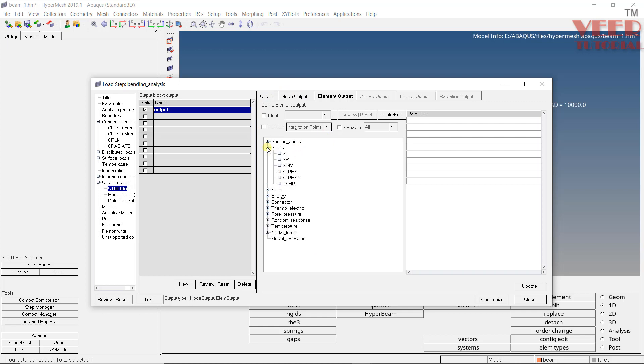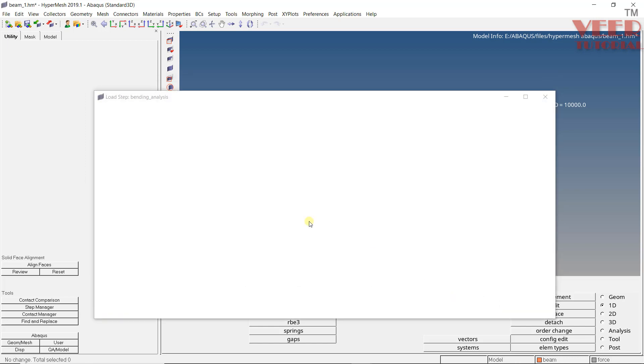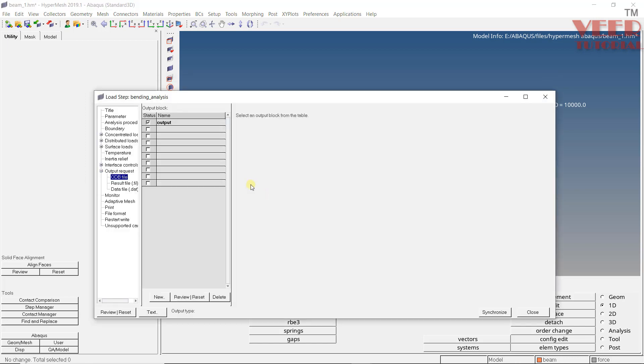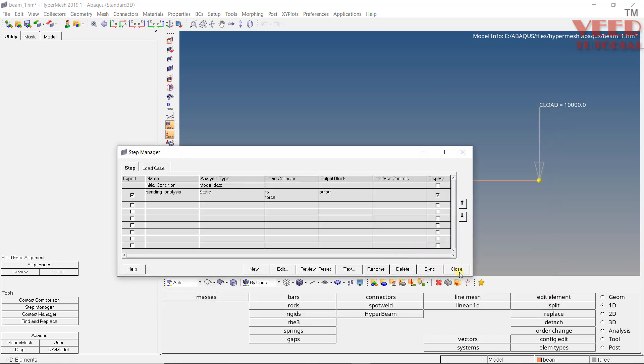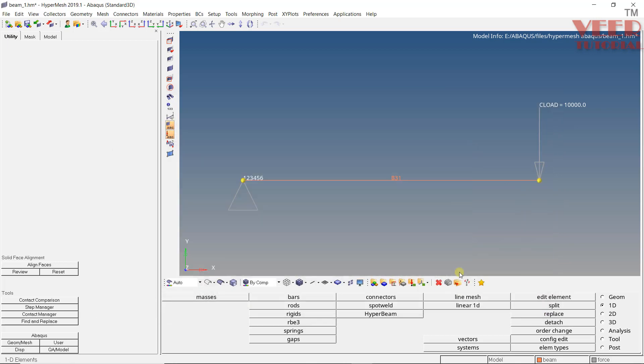So go to stress. Make a check on this S. So now we have defined the output. Update. Synchronize. So from the step manager, everything is defined for now. Because this is a simple analysis, we don't need to define any other properties. Click on close. Click on close once again.